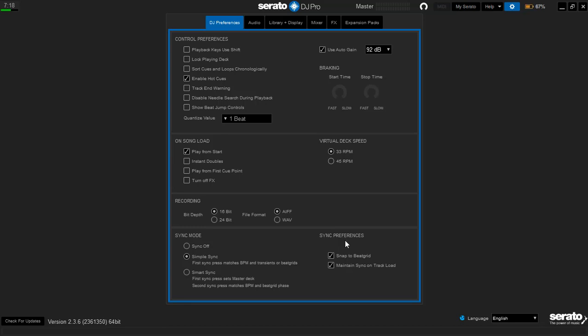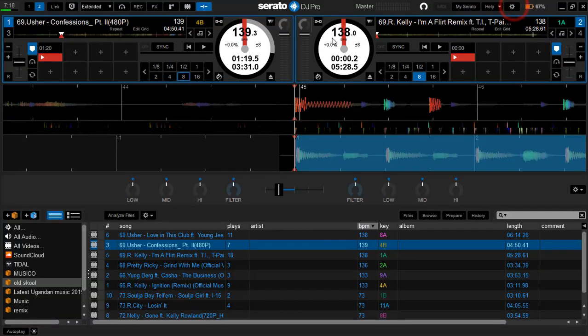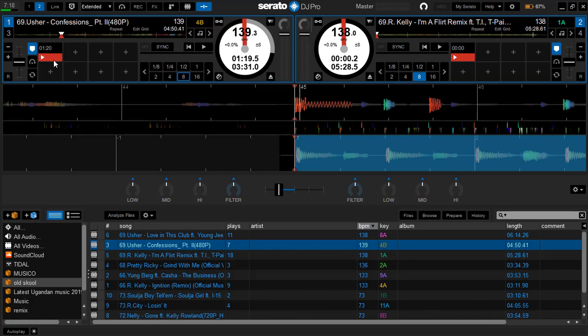Then you click from right here, and you'll be having the beat grid markers. After that, when it is done, these beat grid markers are placed to locate beats in the track.